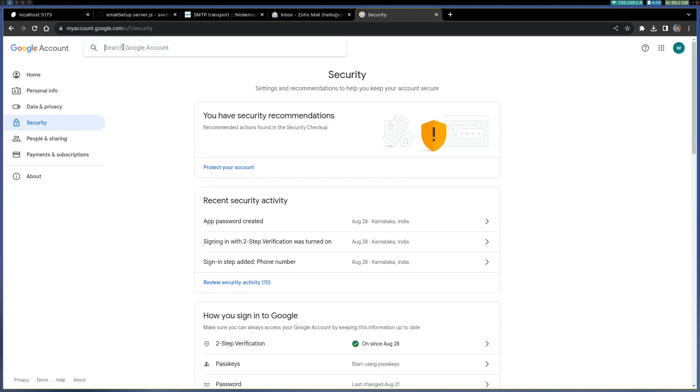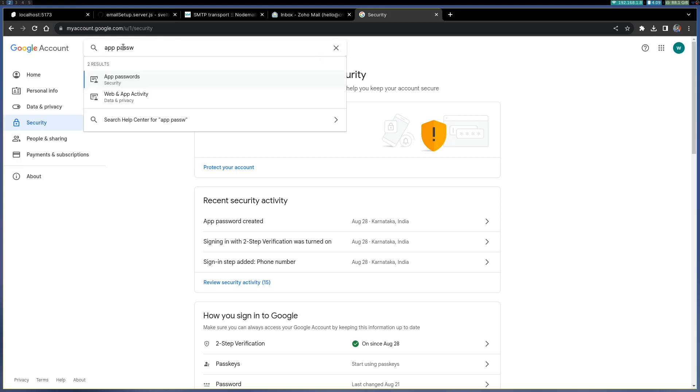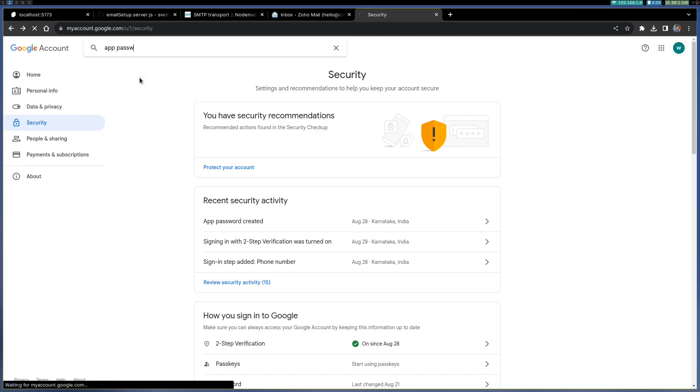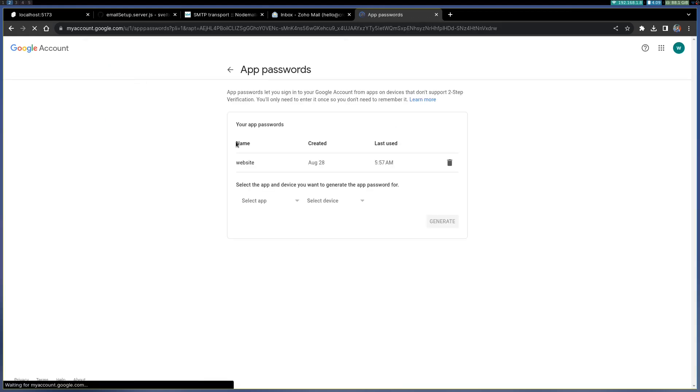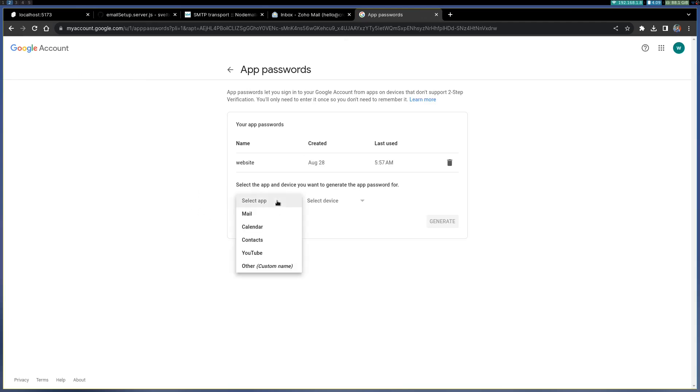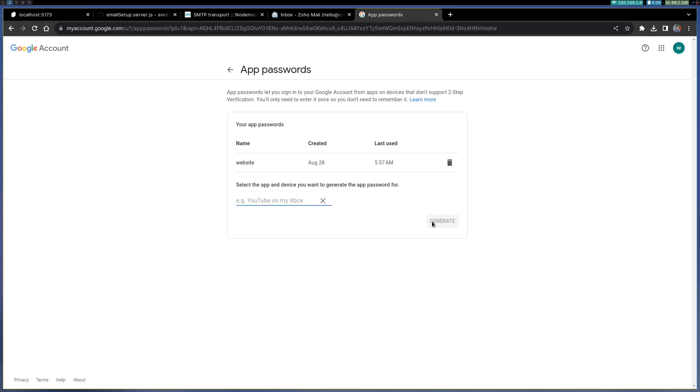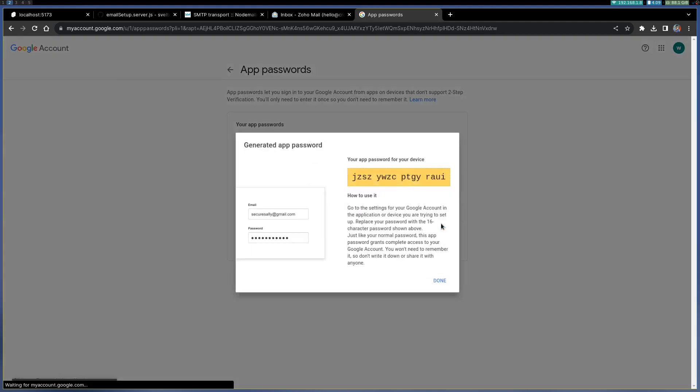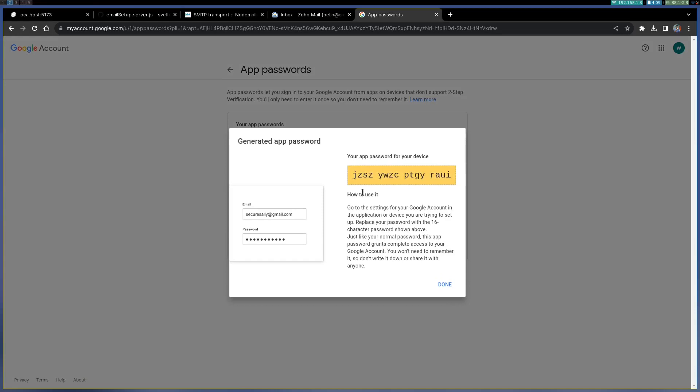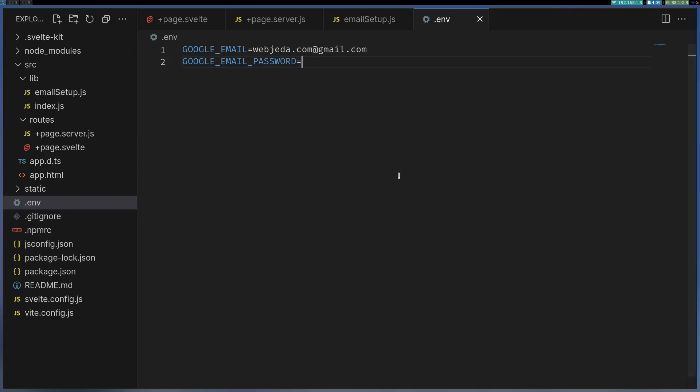Another thing is you have to go to app passwords. You can search for app passwords here and once you get that option you can select maybe mail and then other, and then give it a name like send emails or something and then generate. Once you do that you get this password and this is the password you're going to use here as app password.